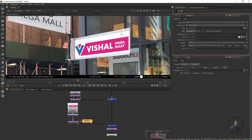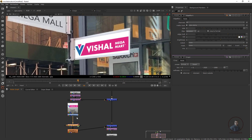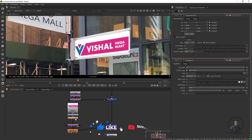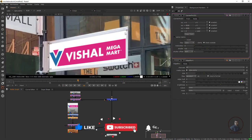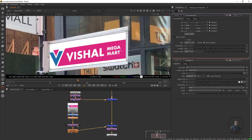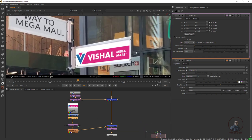If you want to adjust the image or logo perspective, before the Corner Pin node you can add another Corner Pin node. Press Tab, take a Corner Pin node, connect it, double-click, and adjust all the points. This lets you fine-tune the perspective of your image or logo.